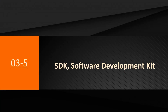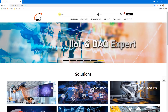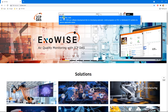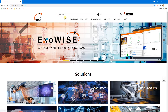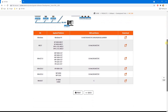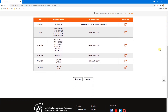The user can download the SDK on www.icpdas.com. For users using the DCON protocol, enter the keyword 'PACK SDK' in the search bar. On that page, you can download the SDK and demo for different platforms.